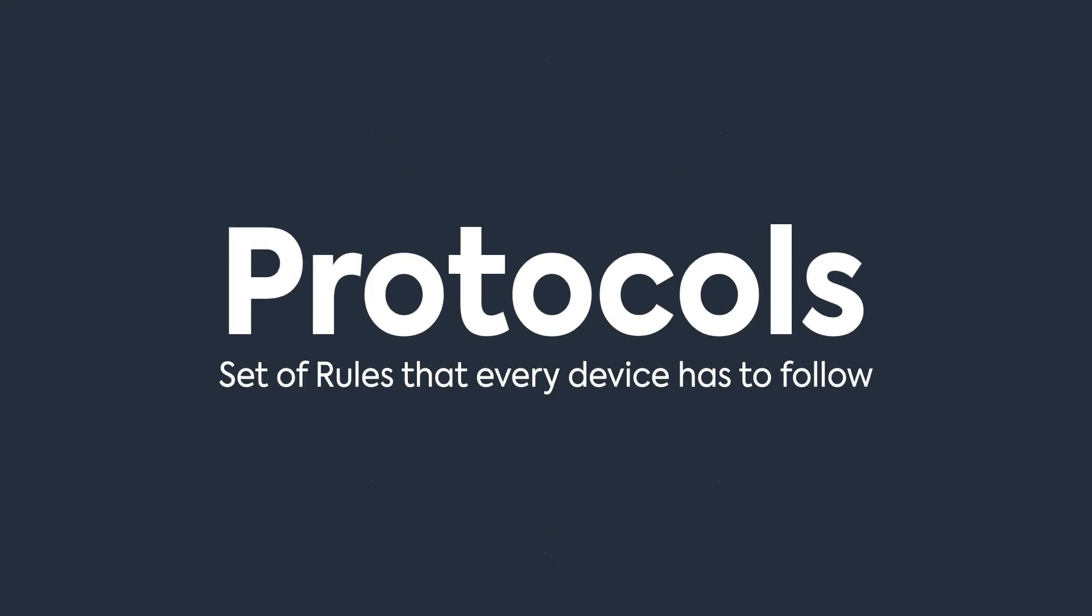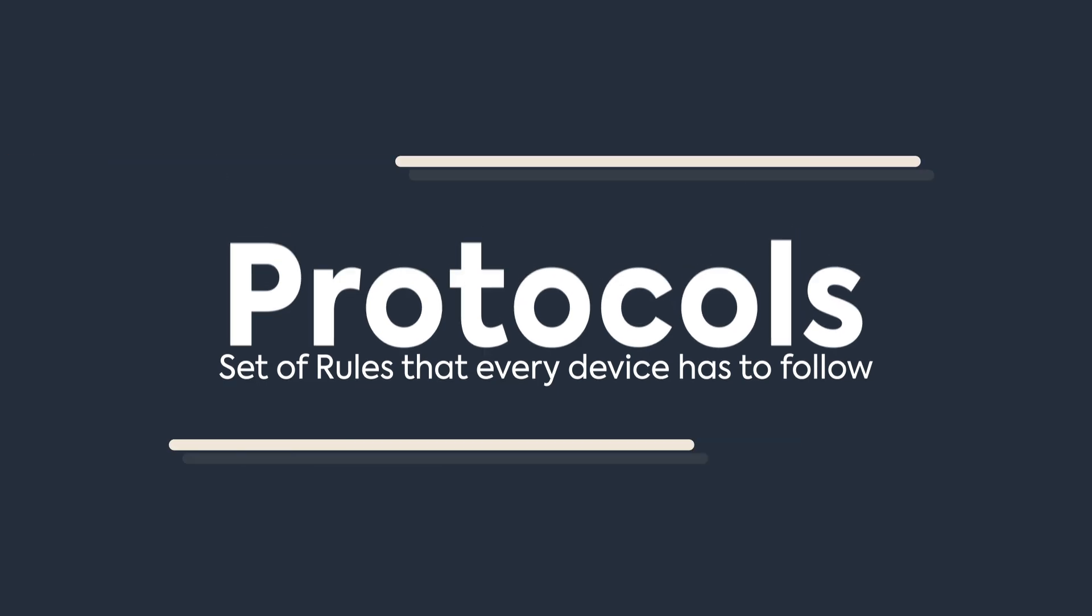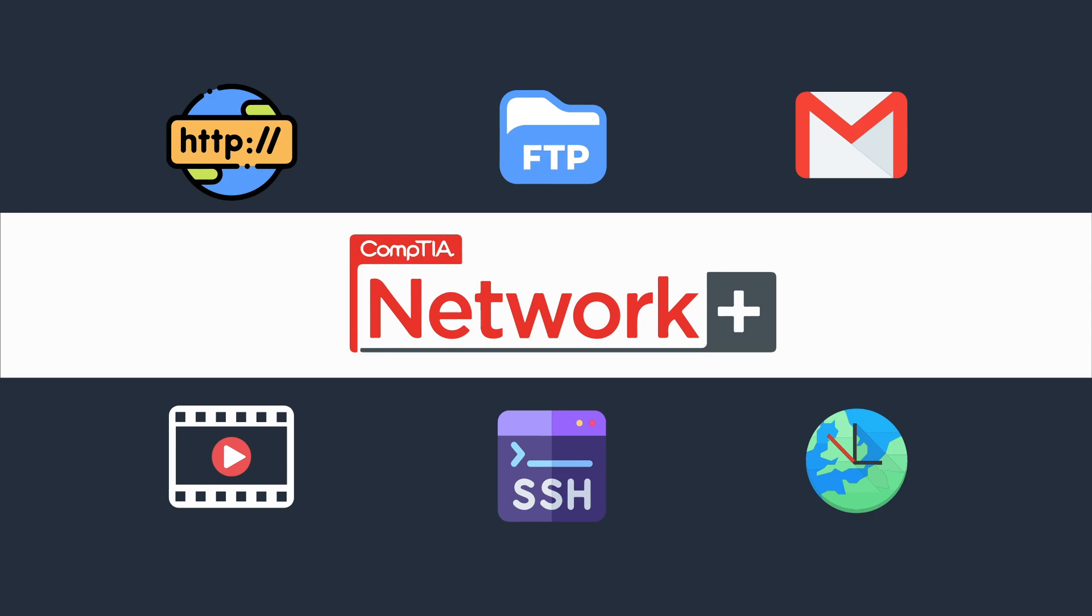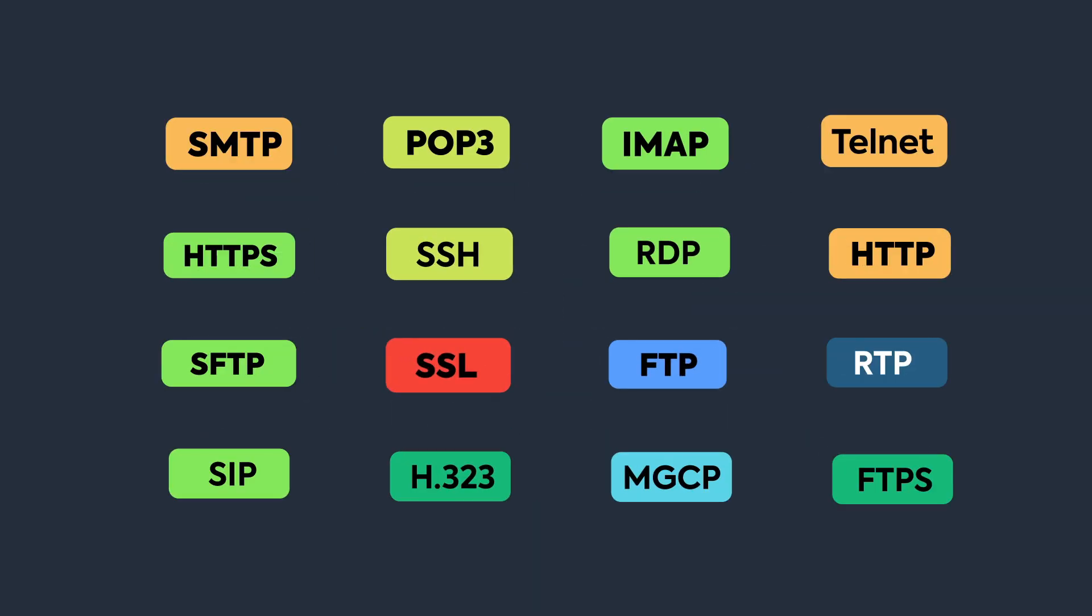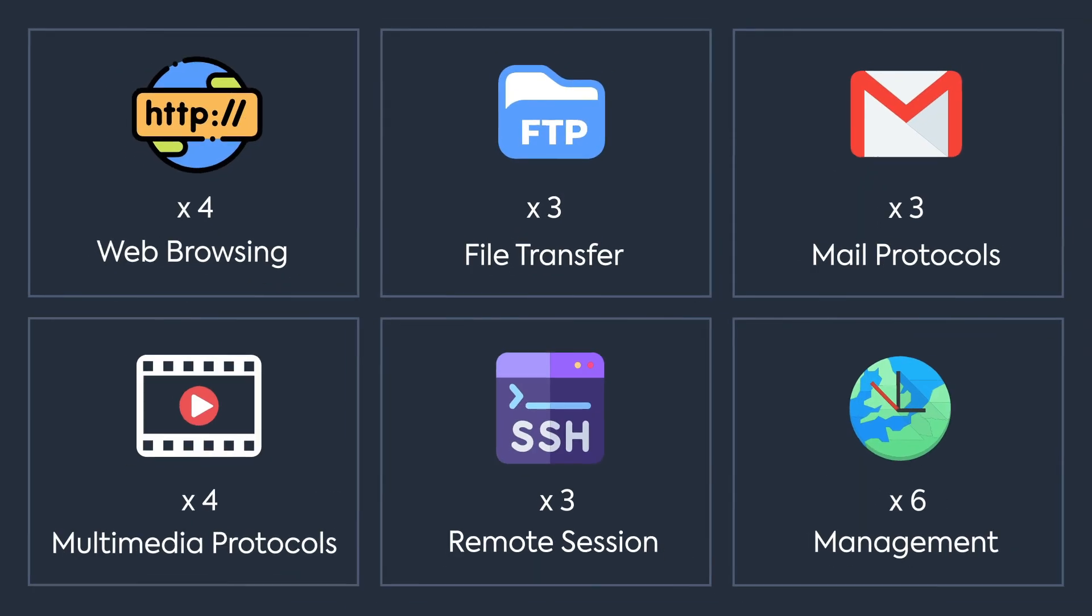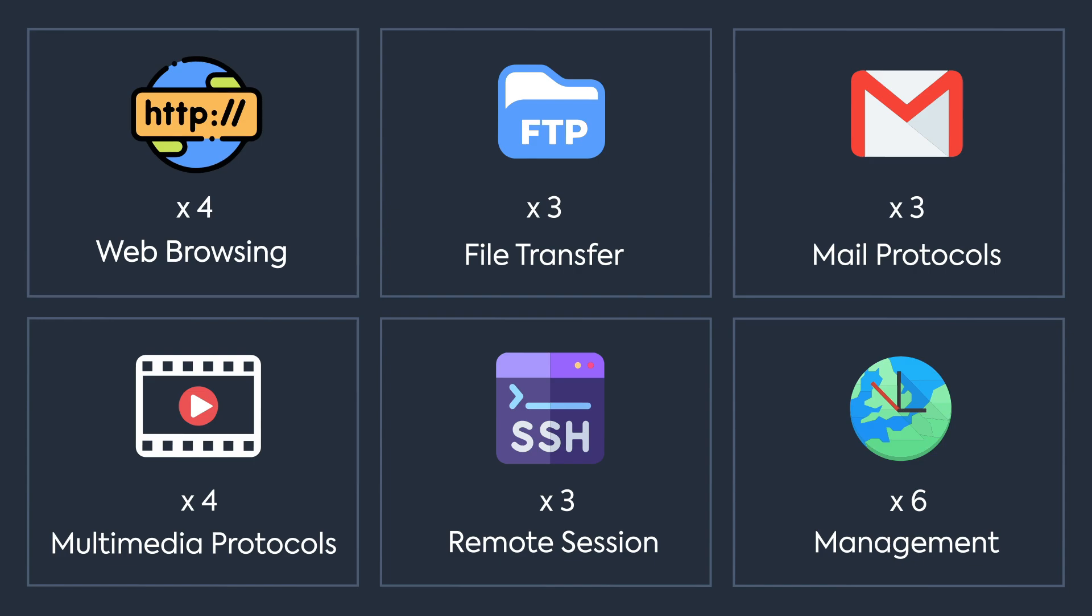Protocols are the set of rules followed by every device that wants to communicate on the network. There are many protocols, but today we'll only focus on those that are in computer exams. If you see this camera icon on your screen, please take a screenshot—it will serve as a note or summary. Rather than discussing each protocol individually, I've classified protocols based on the similar rules they have.